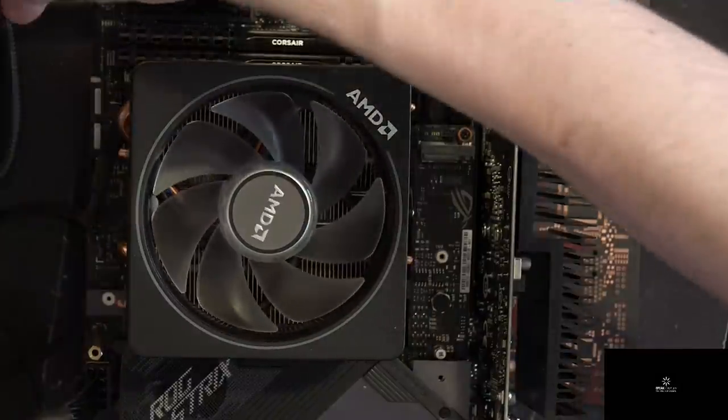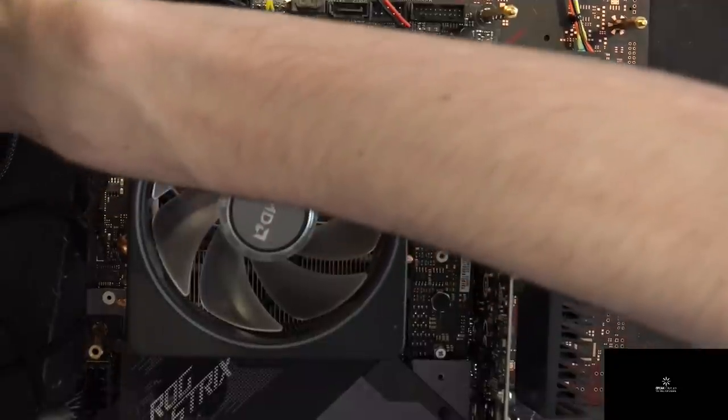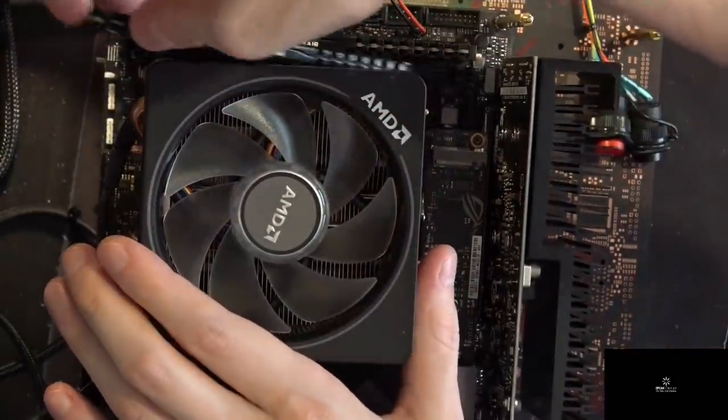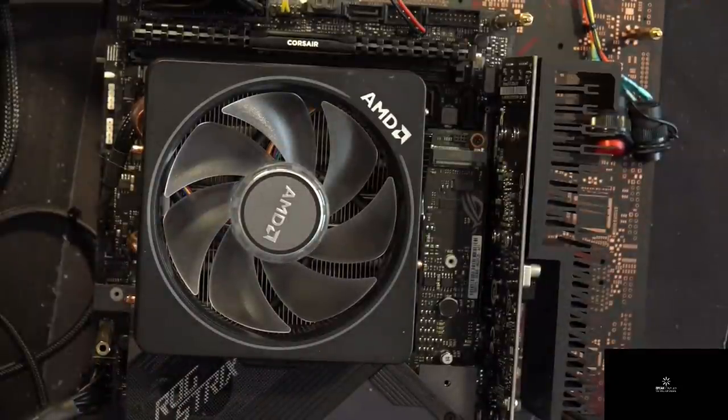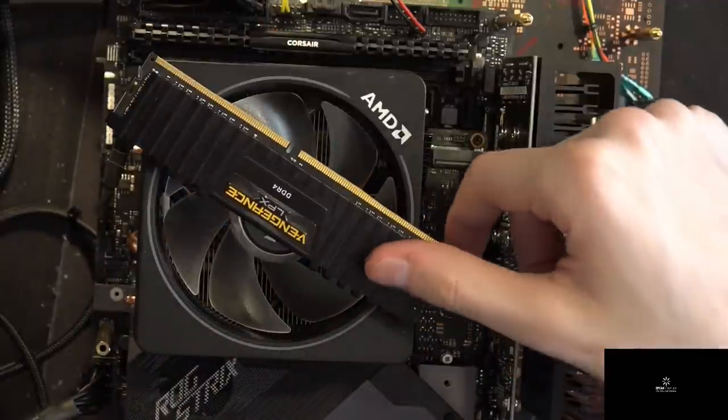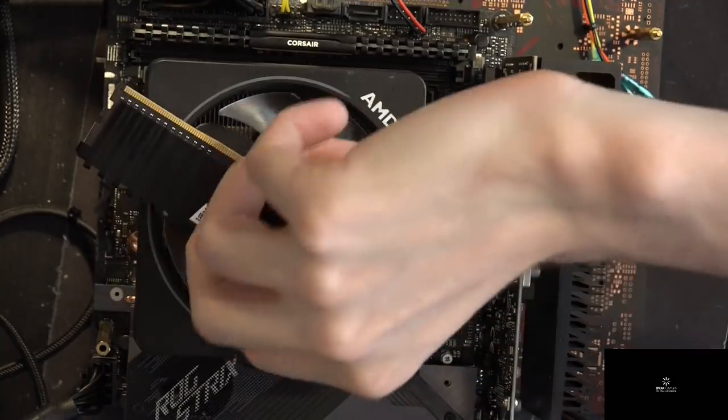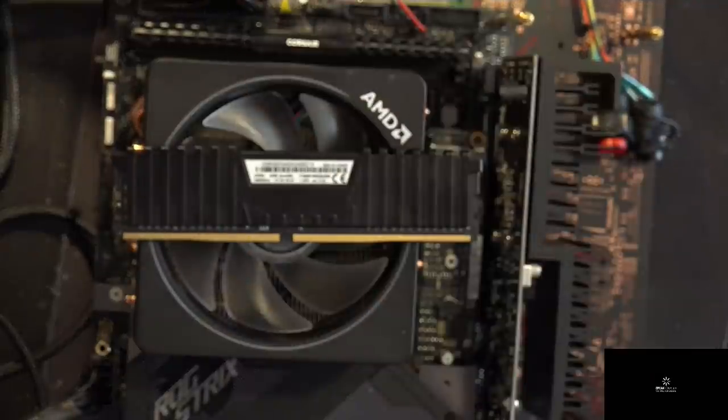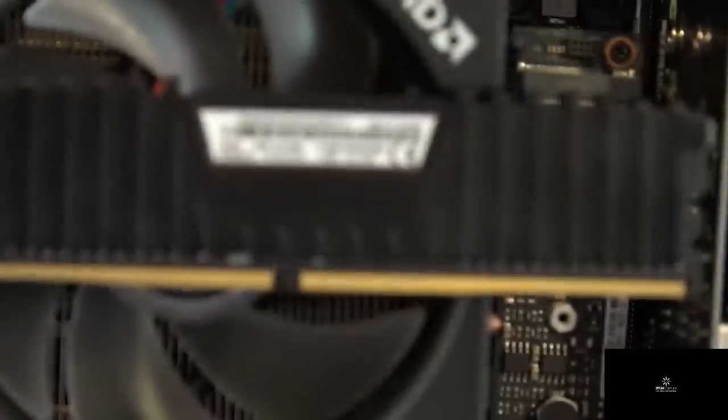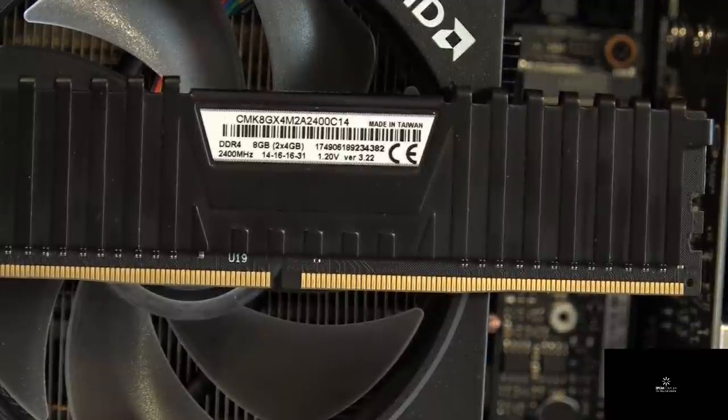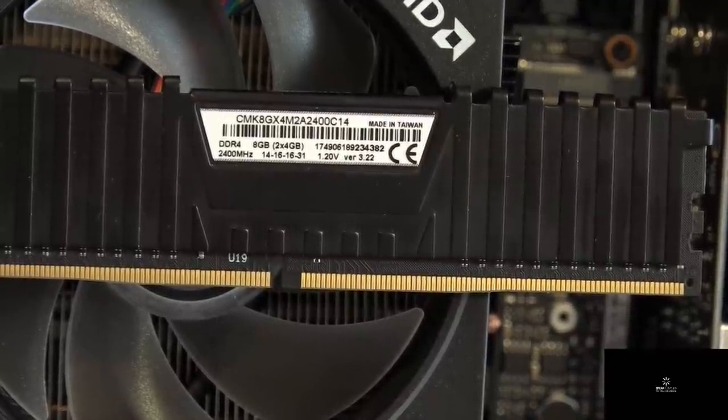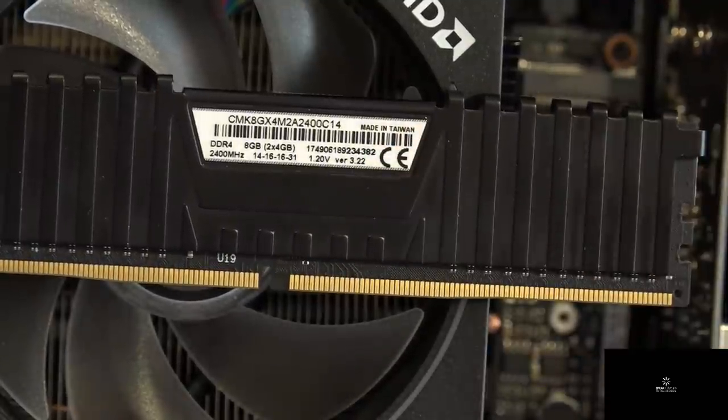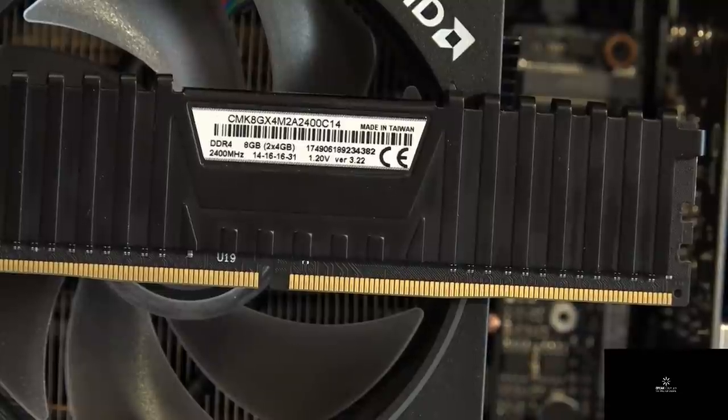I mean, you've already, if you've watched the Z490 video with these, then you've already seen them. But for ending the video, I still want to pull them up. So, yeah. Vengeance LPX. And, oh wait, I did have it the right way around the first time. Cool. Oh, did I overdo the zoom? I definitely overdid the zoom. And nailed it. So yeah, 2400 CL14. 1.2 volts version 3.22. And it'll do 3866 if you just punch in loose enough timings.